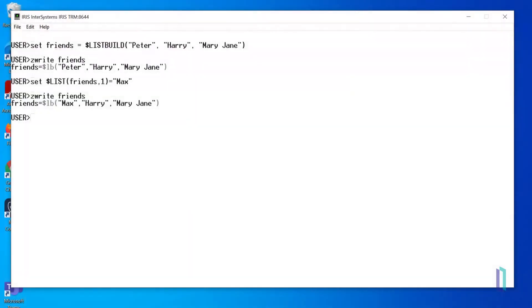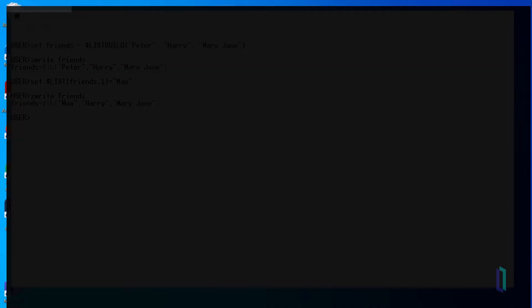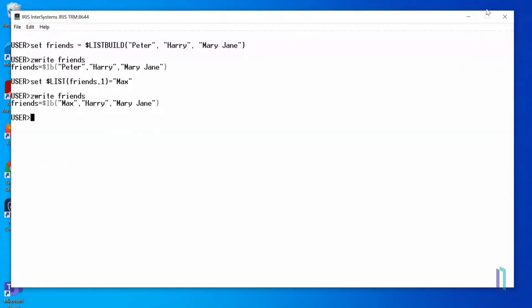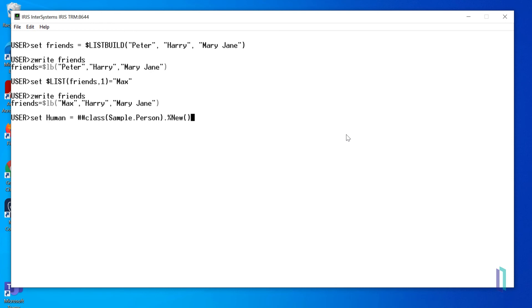In this example, we'll create an object of the Sample.Person class and assign an object reference to a variable, allowing us to set the properties of the object. The Sample.Person class has already been defined with several properties, including name, address, and salary. To assign an object reference to the variable human, set it equal to ##class, open parenthesis, Sample.Person, close parenthesis, dot %new.